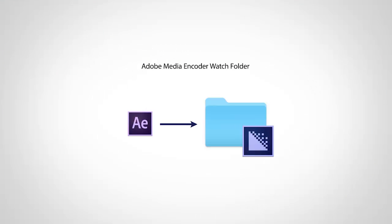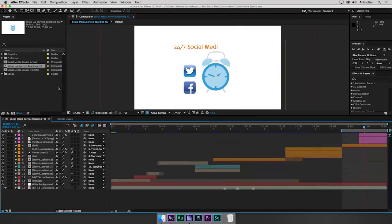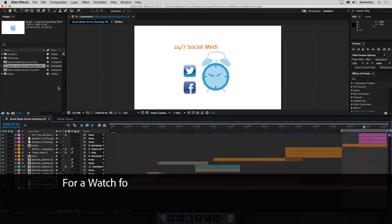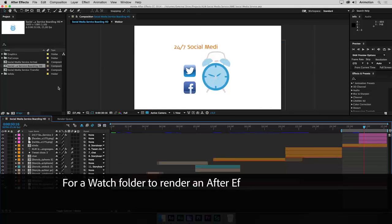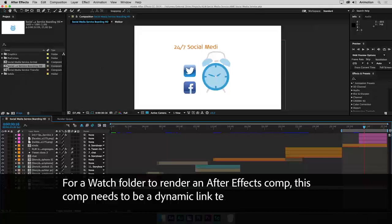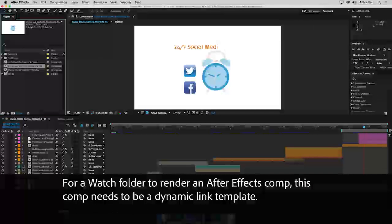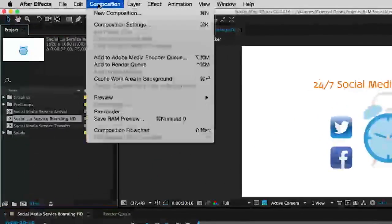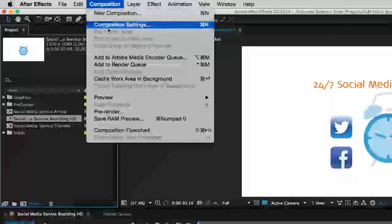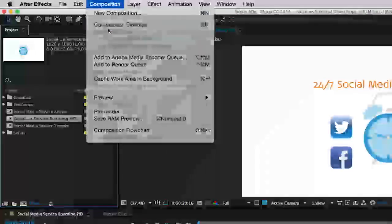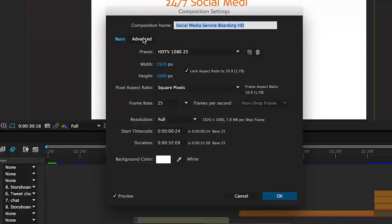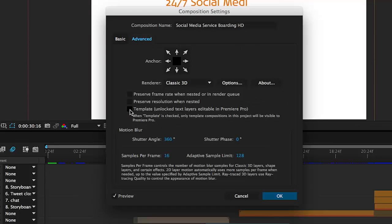For After Effects, it works differently. It doesn't matter if a composition is in a folder or not. For a Watch Folder to render an After Effects comp, this comp needs to be a dynamic link template. You'll find this option via Composition, Composition Settings, in the Advanced tab. Check Template.